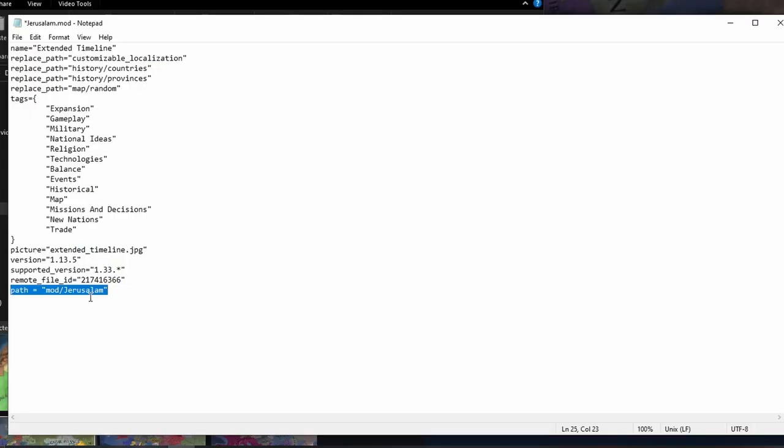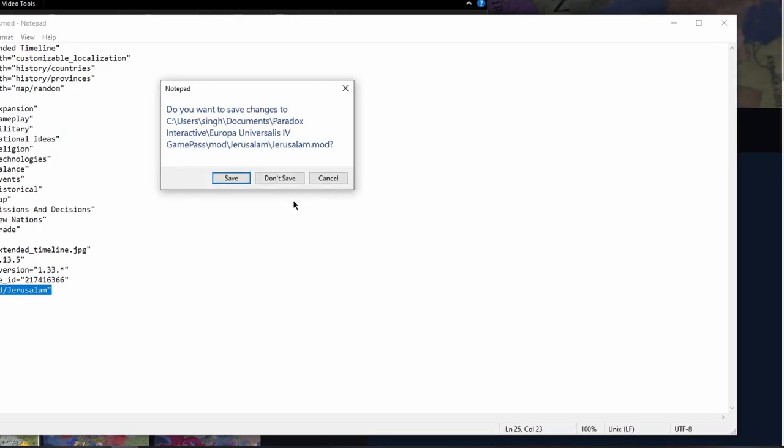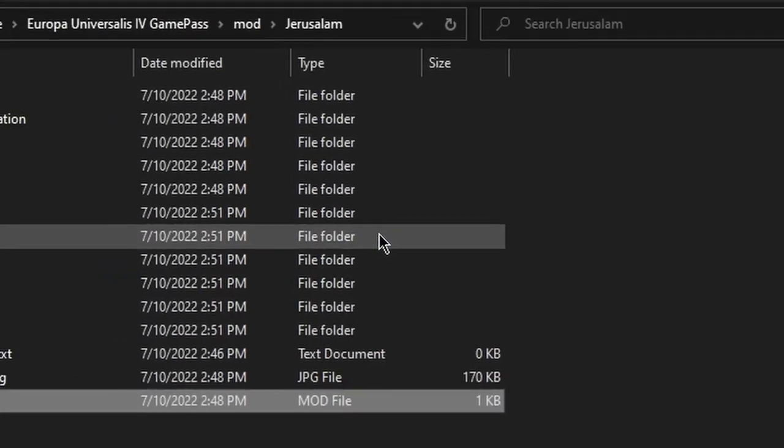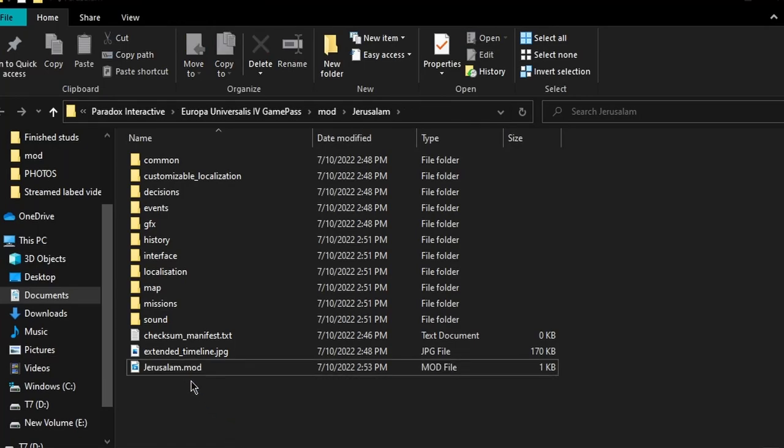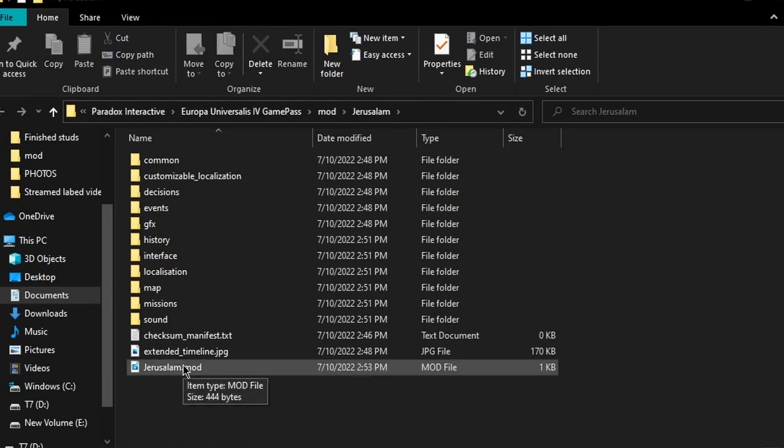What this does is it tells Paradox that this folder is going to have all the mods you want to play with. Then click on X, then click Save. Now you have an edited version of a descriptor file that's now Jerusalem.